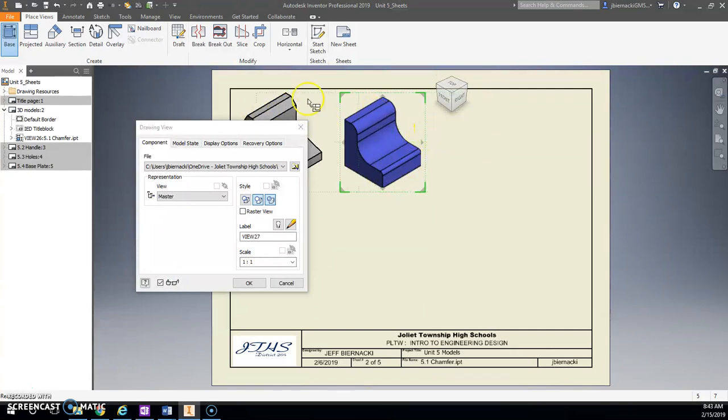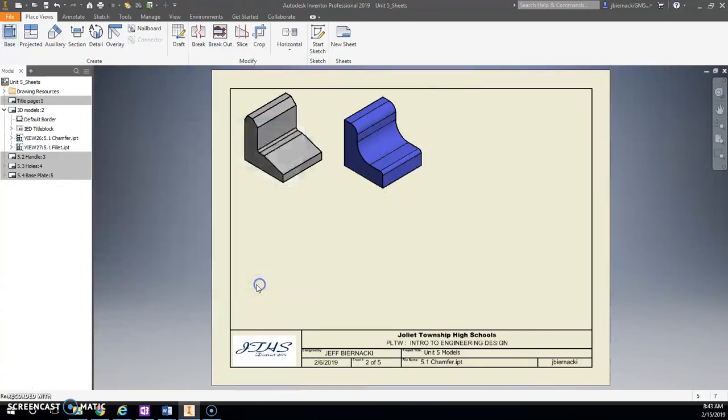So go ahead and just keep watching and just go ahead and do this exact same thing—put in a model of each one of these on here. Choose a scale that fits nice, and I'm going to stop and pause and you'll see me back here in a second.